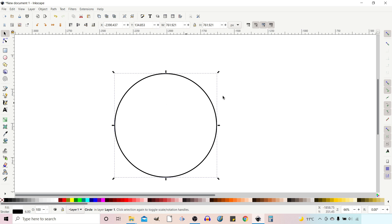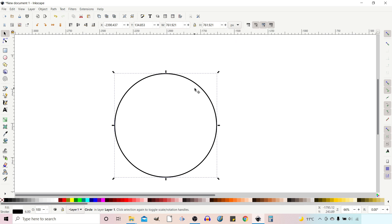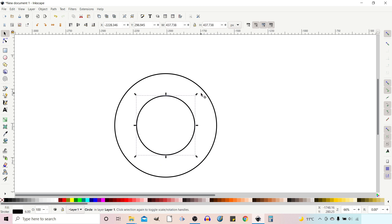With the selection tool, up the top we've got some scaling options. The first allows you to scale the stroke with the path, so as you scale the path the stroke stays in proportion — I've got that turned off so our stroke will stay the same size. I'll press Ctrl+D to duplicate this circle, then hold down control and shift to scale around the centre and drag it in to wherever we want it. When we release, the stroke width goes back to its original width — so these are the same.